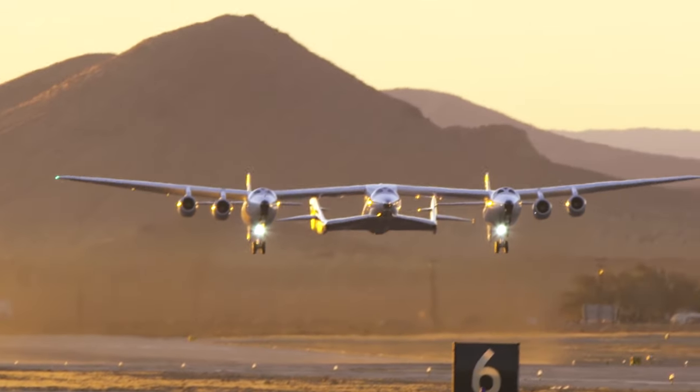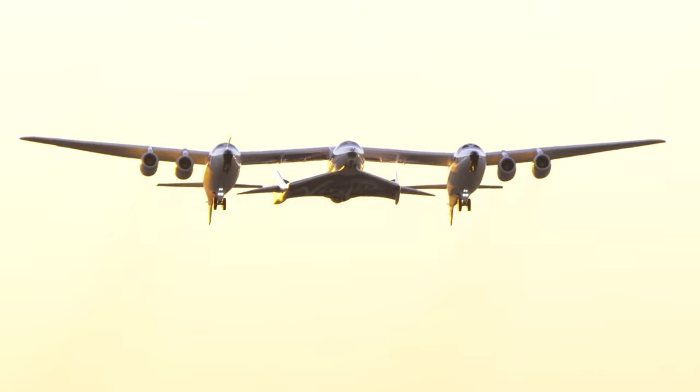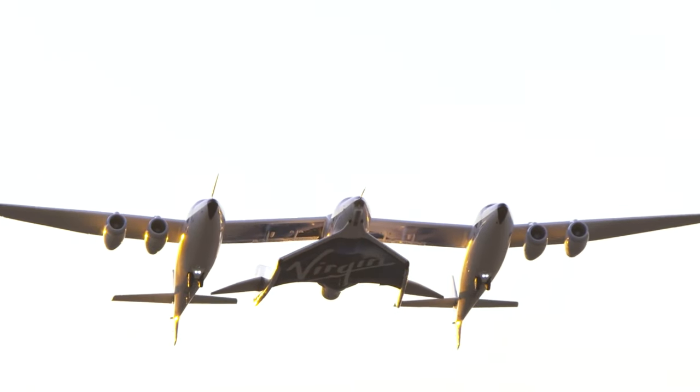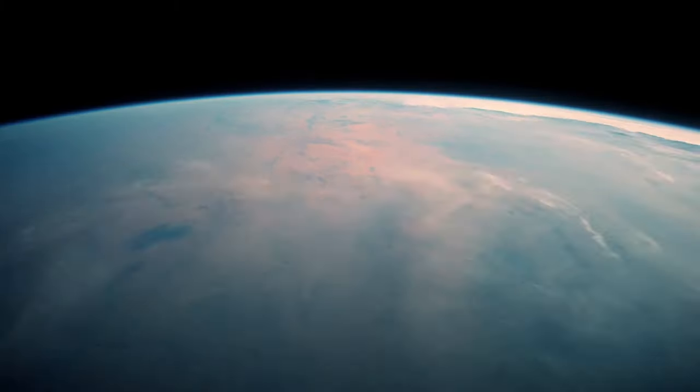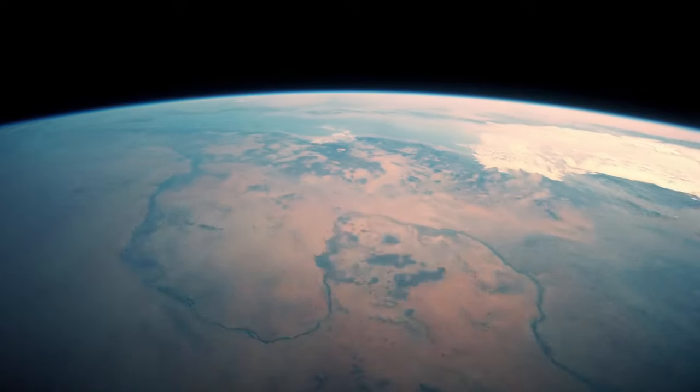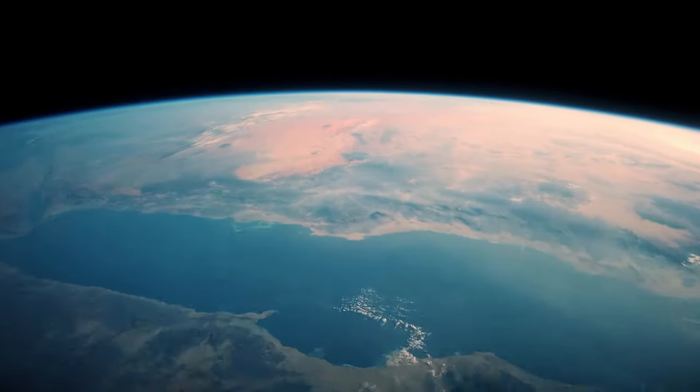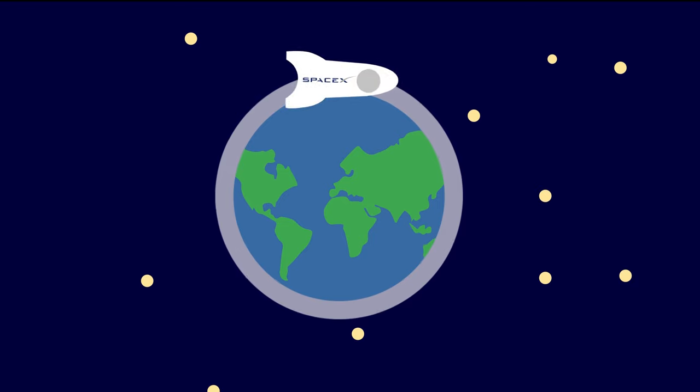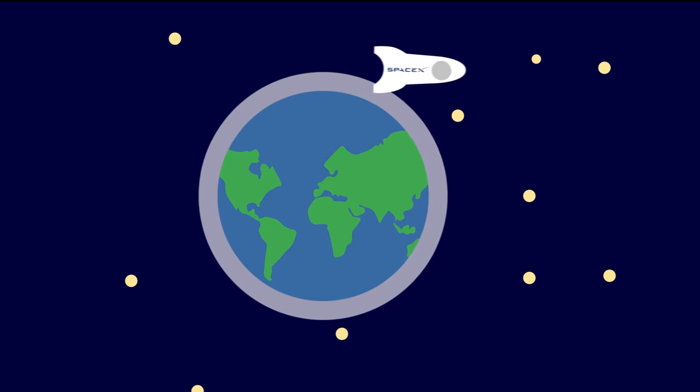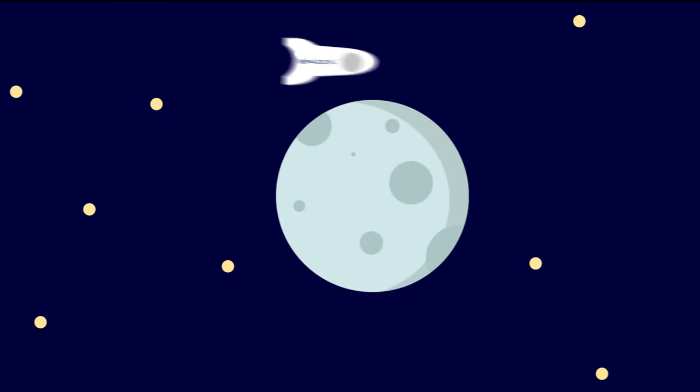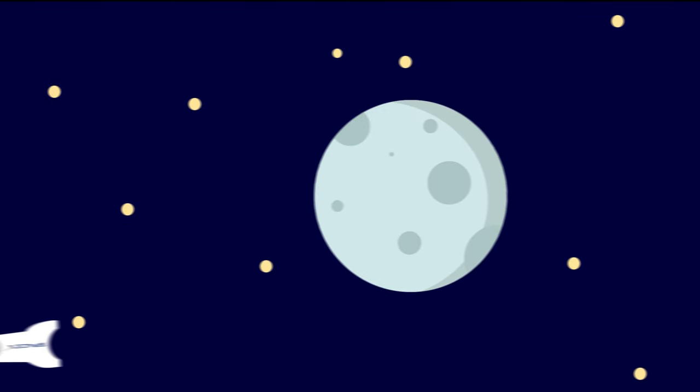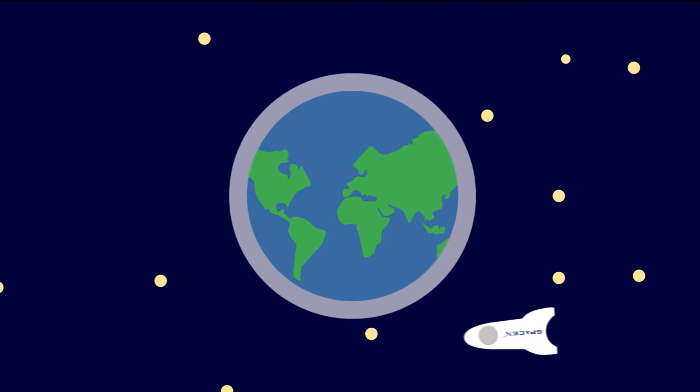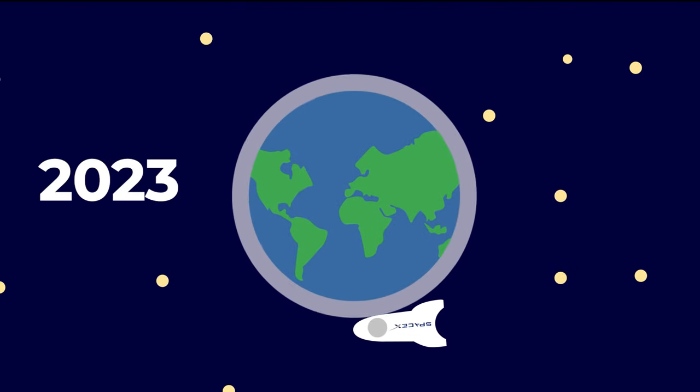This next year alone, both Virgin Galactic and Blue Origin are expected to fly passengers on suborbital excursions, offering both a thrill of weightlessness and an unparalleled view of the Earth from near heaven above. SpaceX has even taken a down payment from a Japanese fashion mogul to take a free return trajectory trip around the moon as early as 2023.